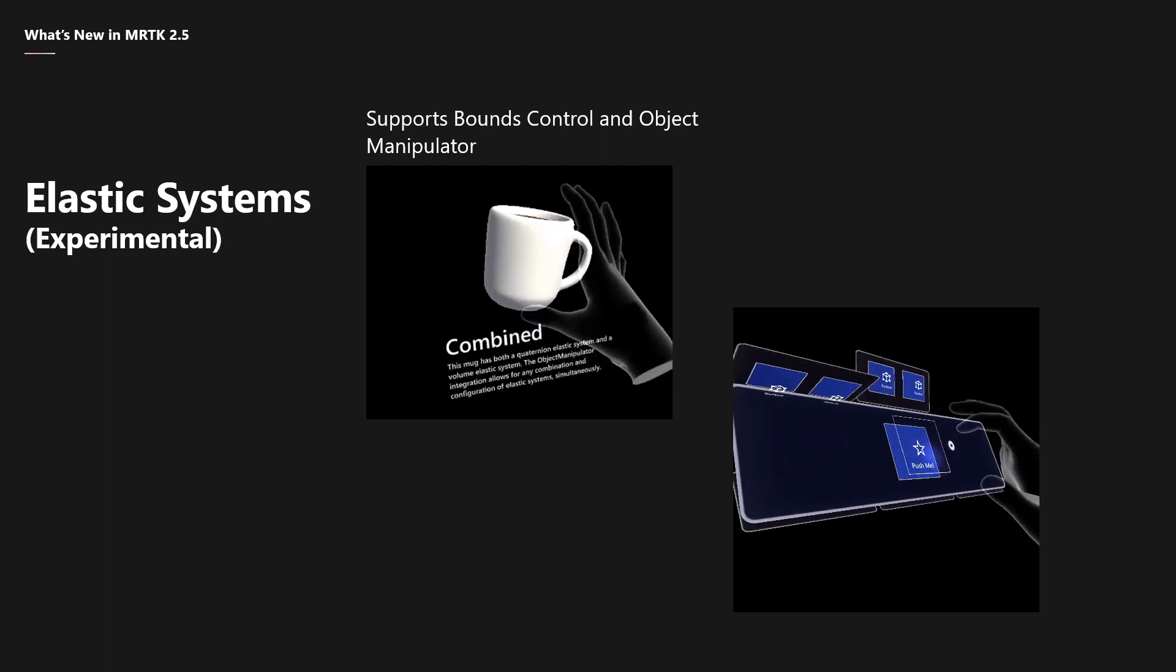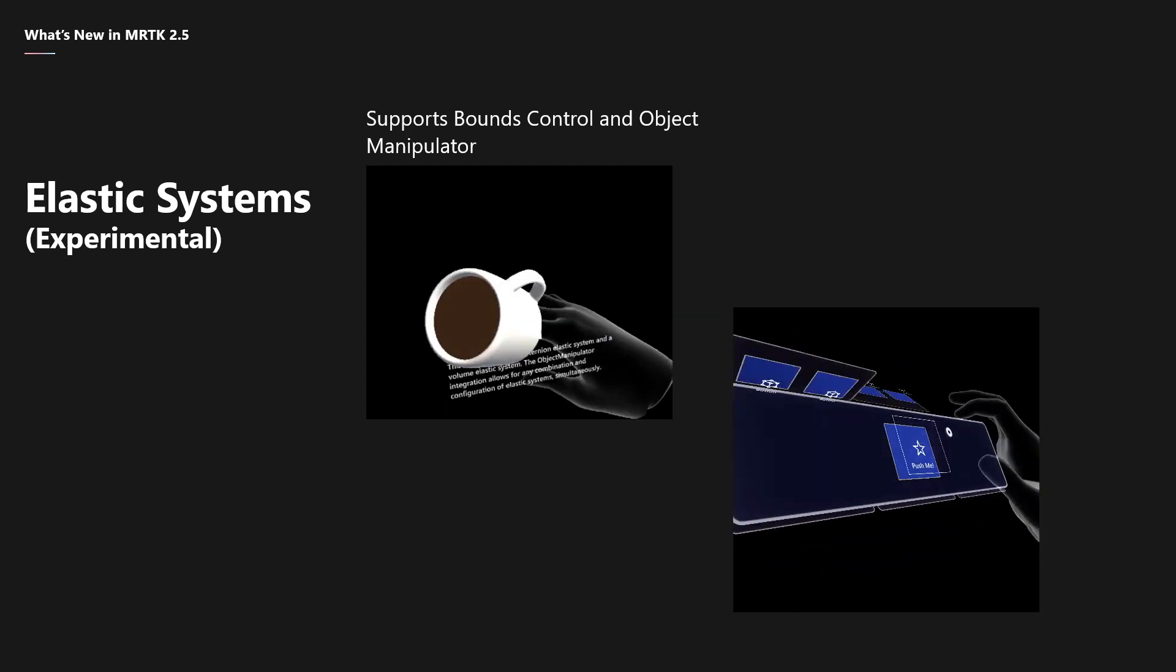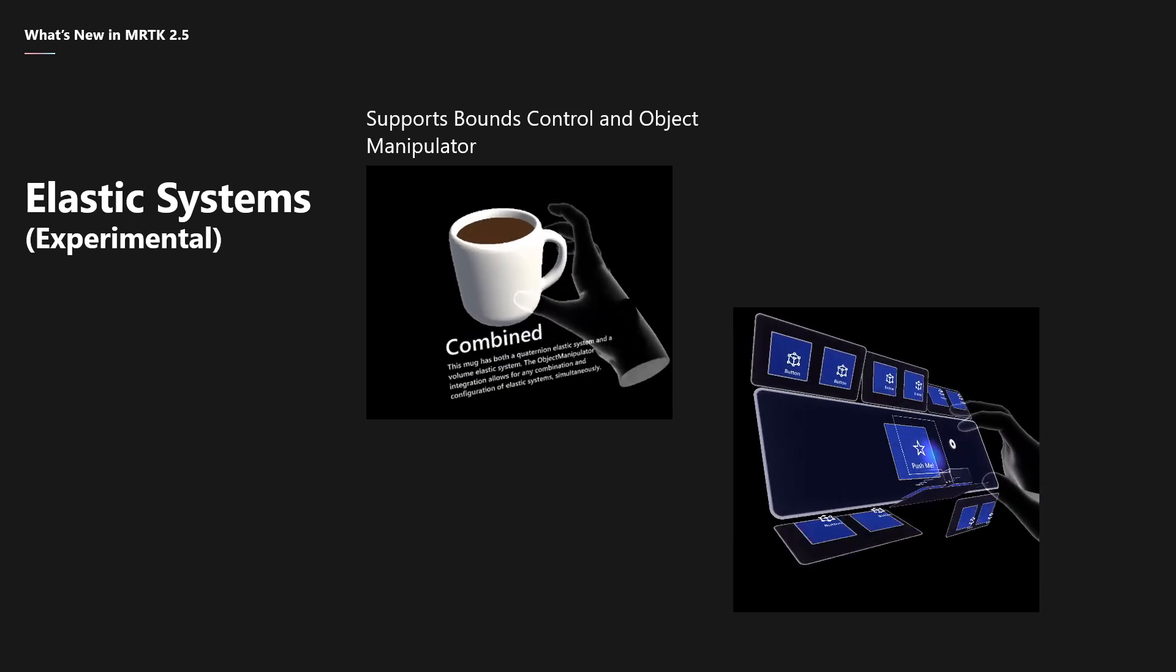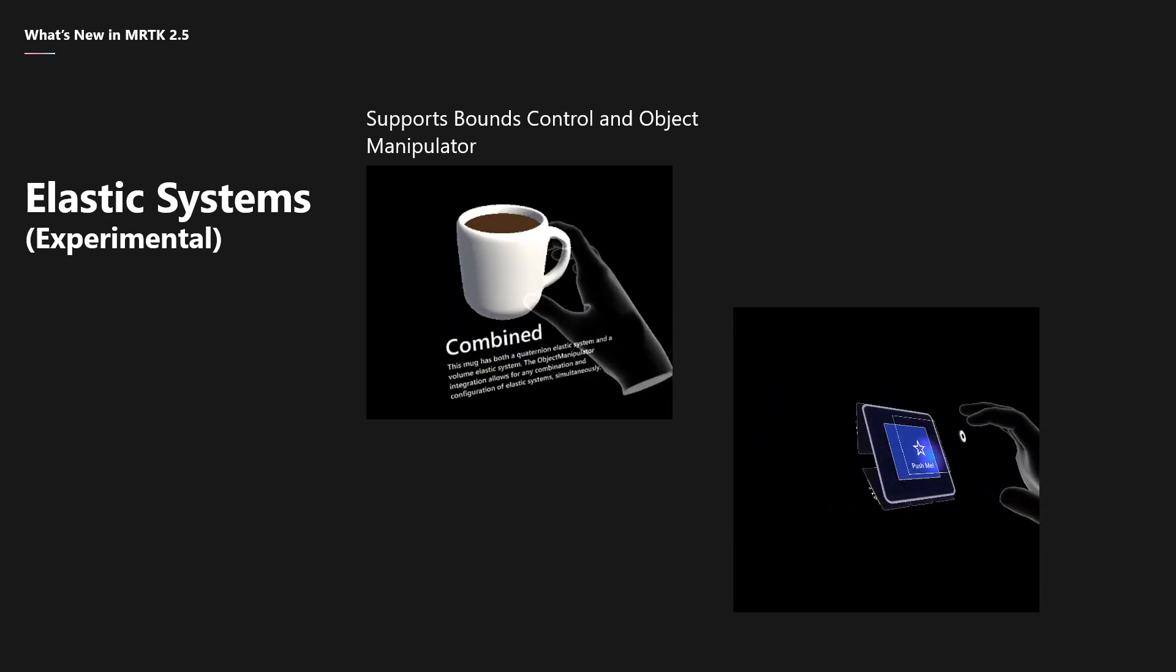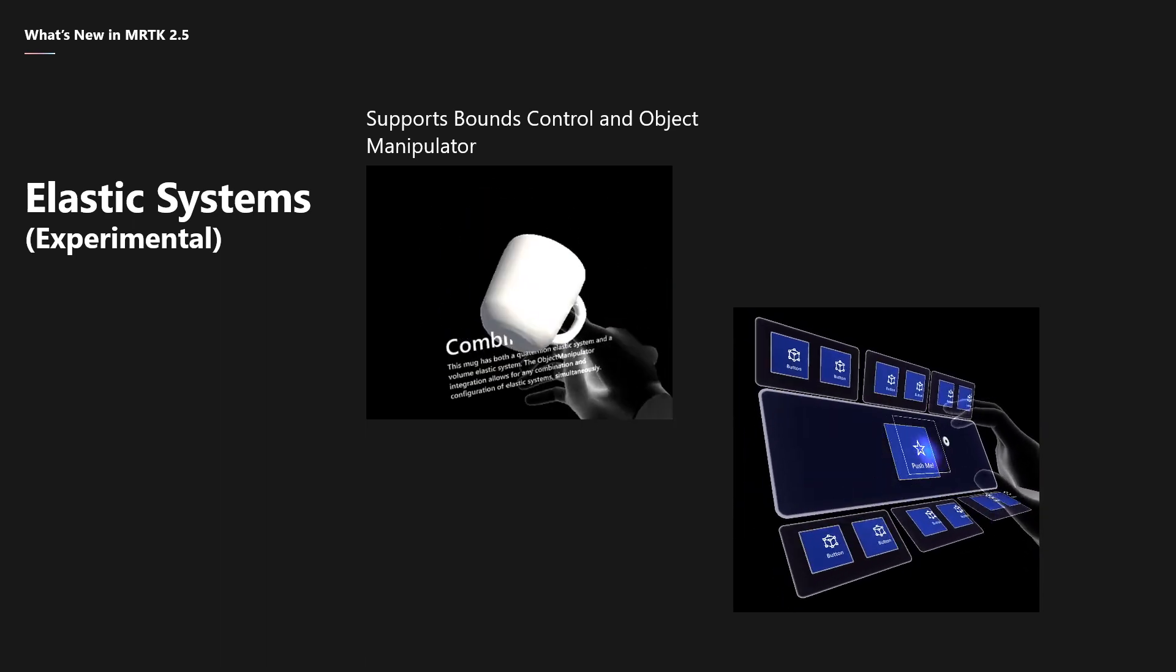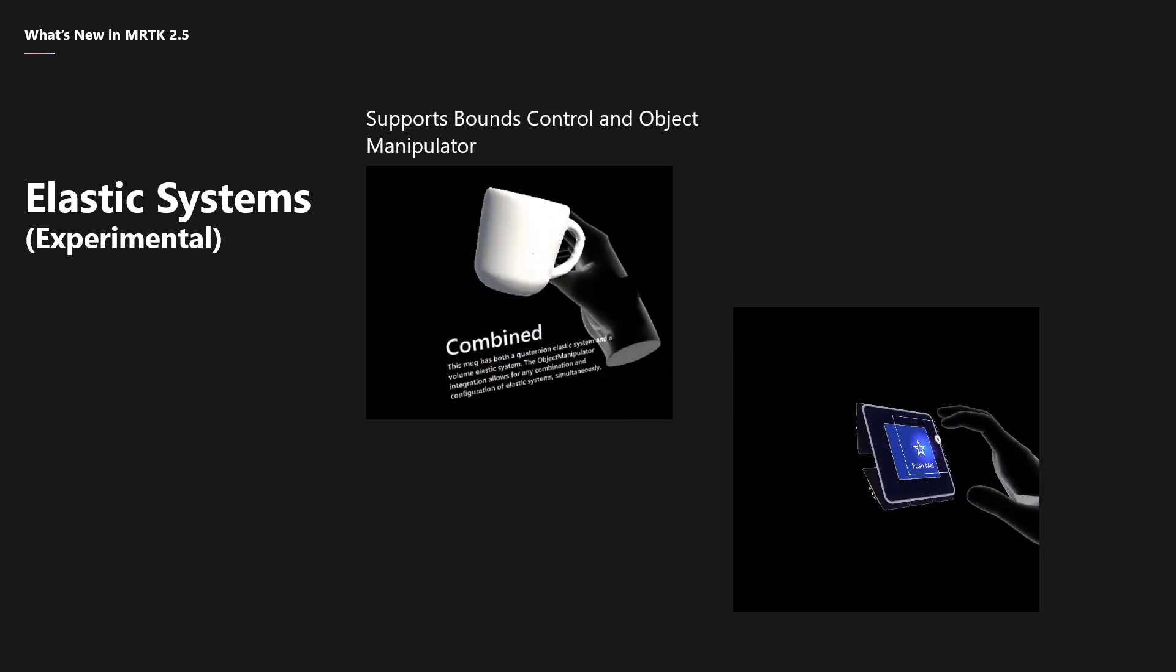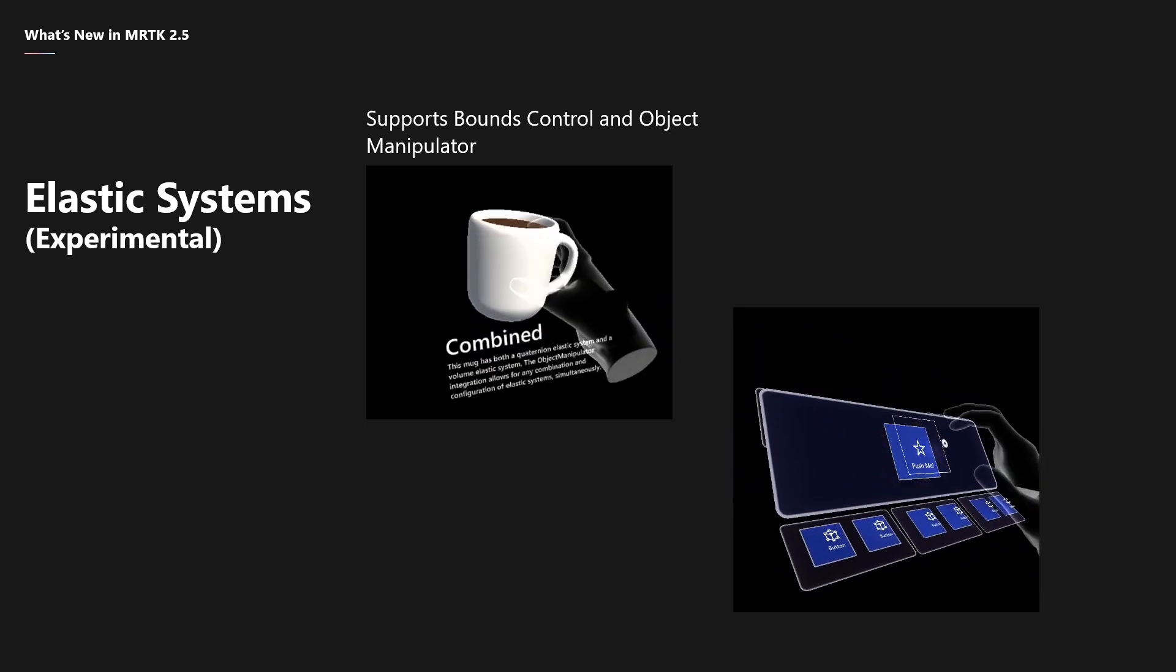It's still experimental. However, out of the box, it supports bounds control and object manipulator. I'm excited to see what new ways you can introduce some elastic simulation systems into your projects.